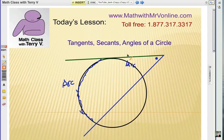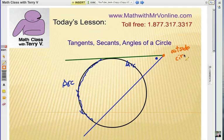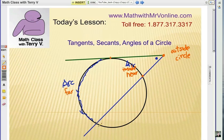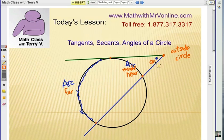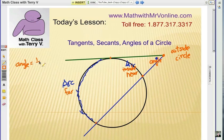The next concept is what happens when we have a tangent line and a secant line, but instead of intersecting on the circle, it's an outside intersection — they intersect outside the circle. The key is where these lines intersect. In this case outside the circle, that creates a near arc and a far arc. The rule is that the angle created by the intersecting lines equals one-half of the difference of the two arcs.